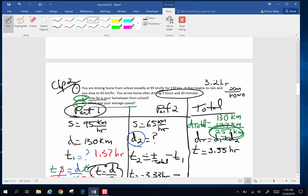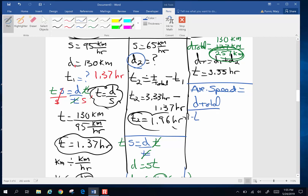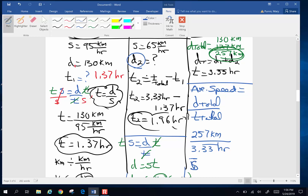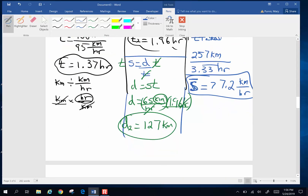Part B asks: what was your average speed? Average speed is total distance divided by total time. Total distance was 257 kilometers, and total time was 3.33 repeating hours. So 257 divided by 3.33 repeating gives 77.33 kilometers per hour as my average speed for the entire trip. This was a big problem with lots of steps and lots of places to make little mistakes. But if you fought through most of it on your own, this is a tricky one.